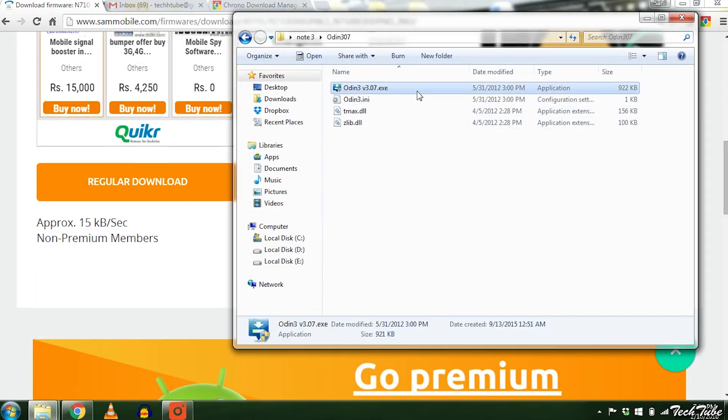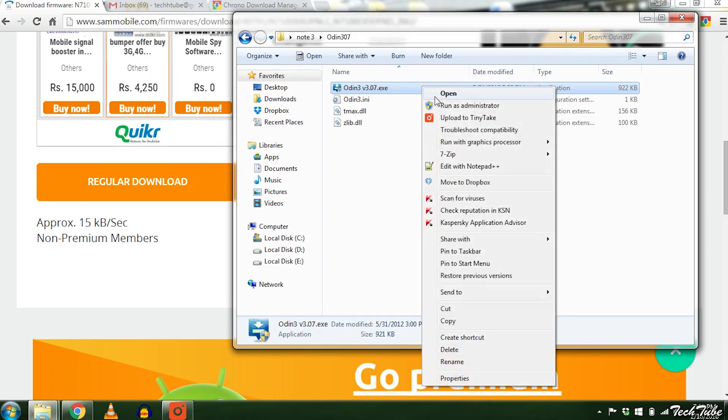Now extract Odin, right click it and run it as administrator.